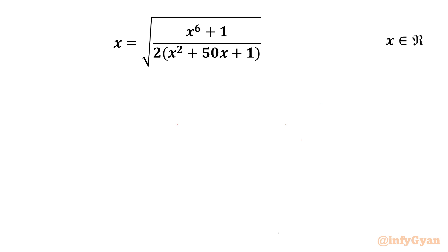Welcome back to InfiGyan friends. Today in this video we are having one very interesting question from Radical Equation. It is x equals square root of (x⁶ + 1) over (2x² + 50x + 1), where x belongs to real numbers.